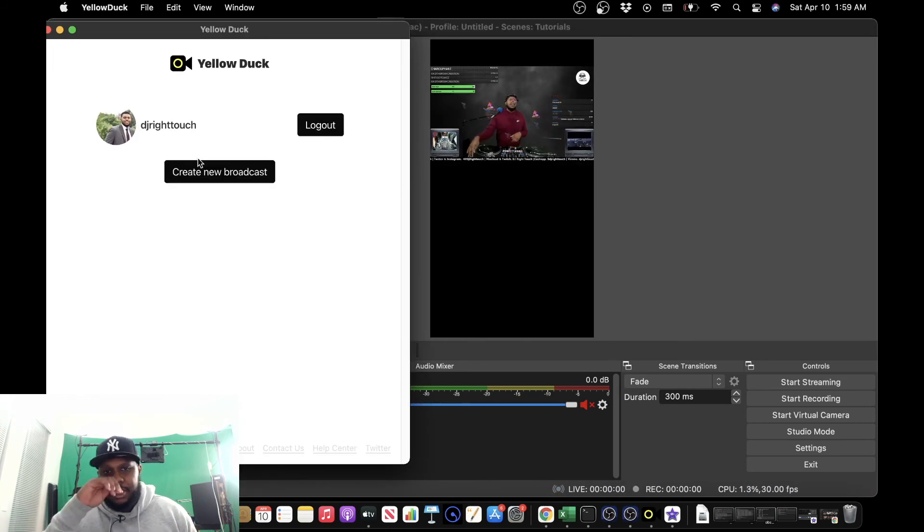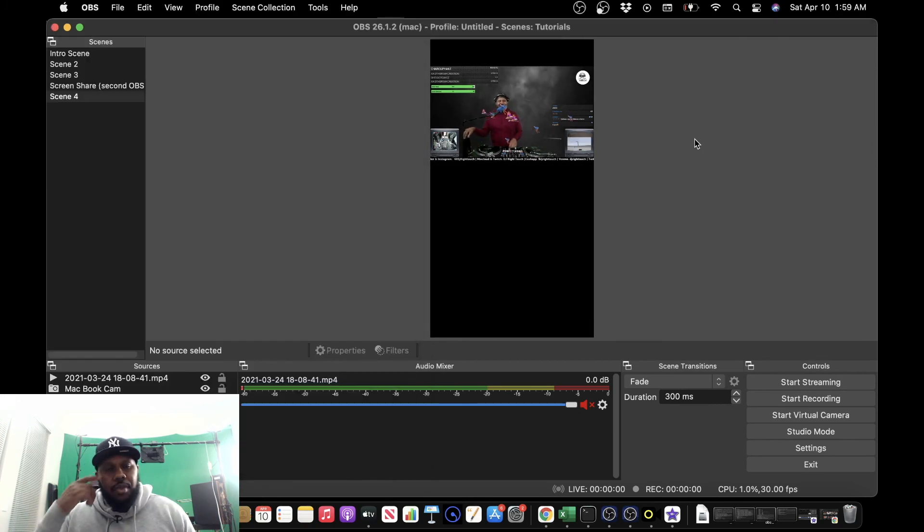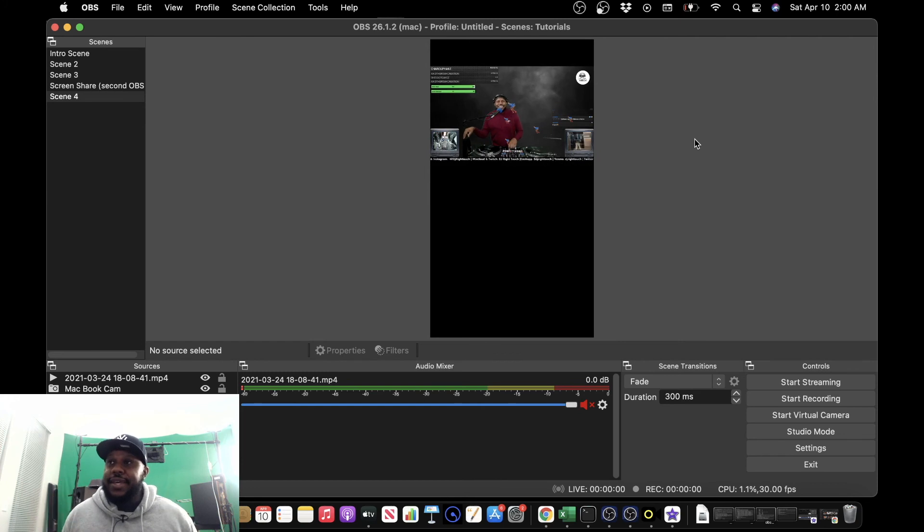Finish. And now we are no longer streaming to Instagram. So once again, y'all, that is it. Pretty simple.